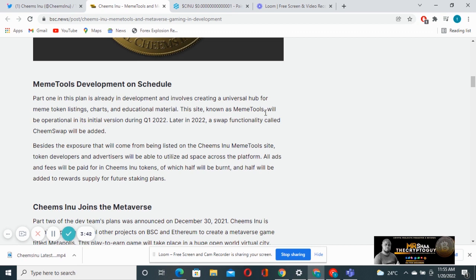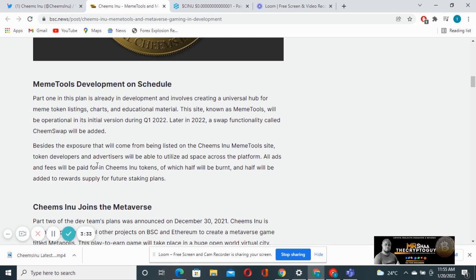This site known as the Memory Tools will be operational in its initial version during quarter one 2022. Later in 2022, a swap functionality called Chimp Swap will be added. We're not only looking at memory tools and metaverse gaming, we're also looking at Chimp Swap.